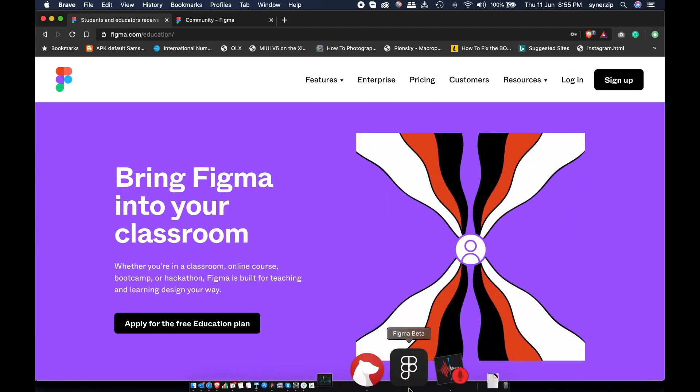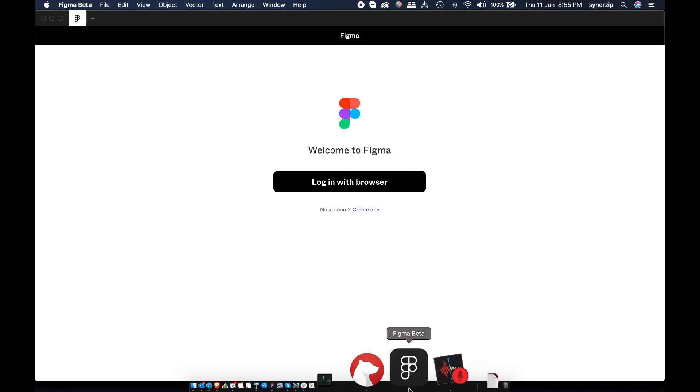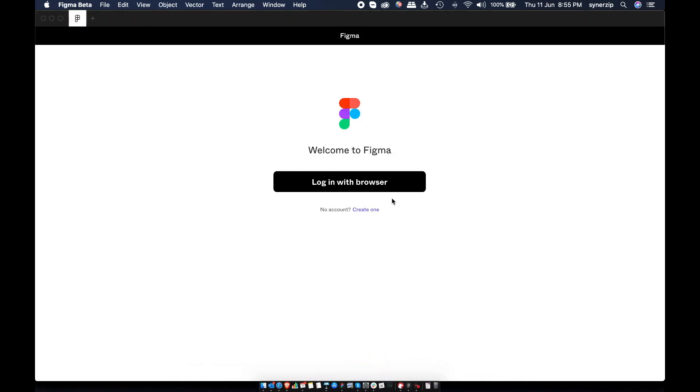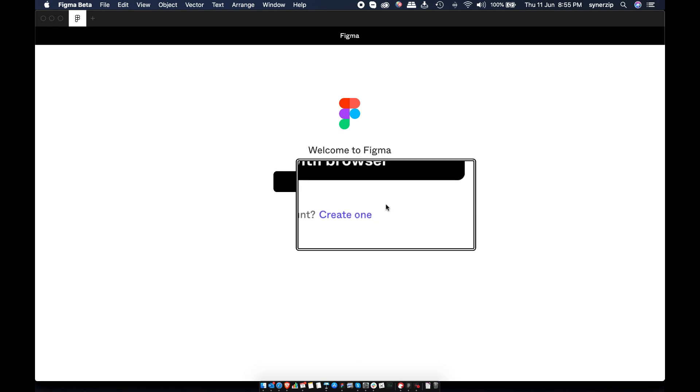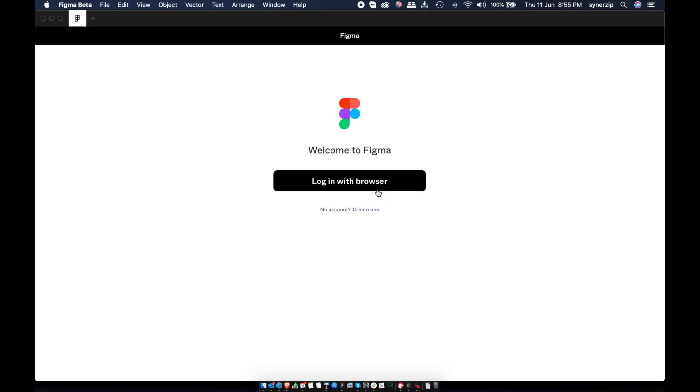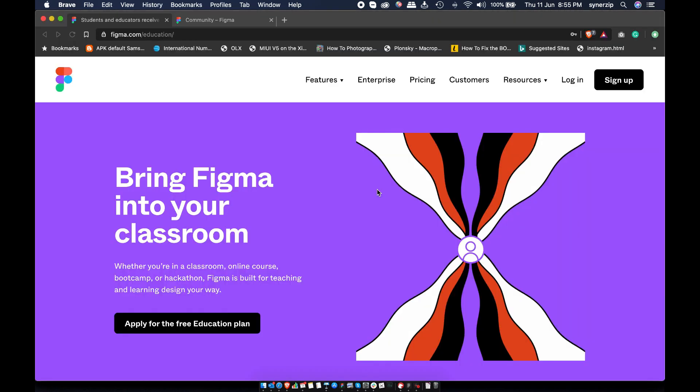Once you decide a plan, install and open desktop app. Click on create account if you are new. As I already have an account, I'll directly login.